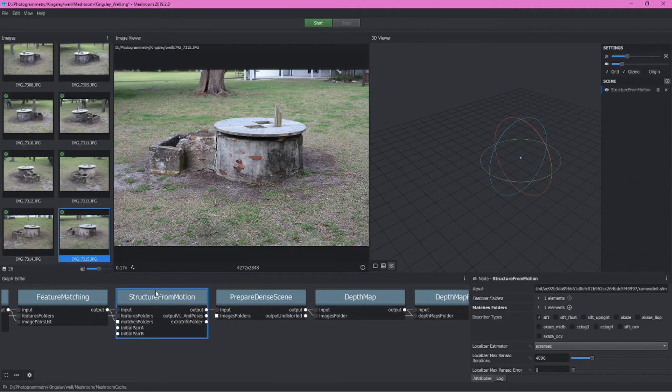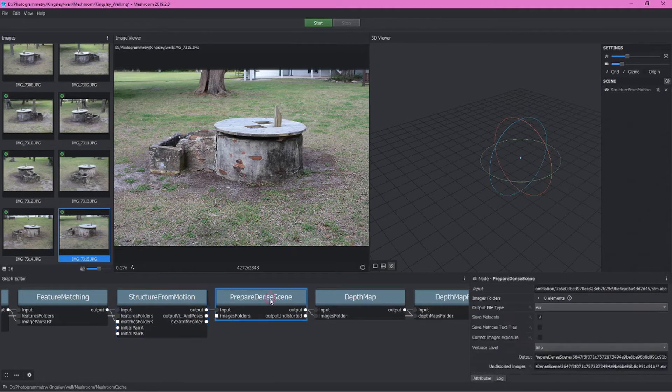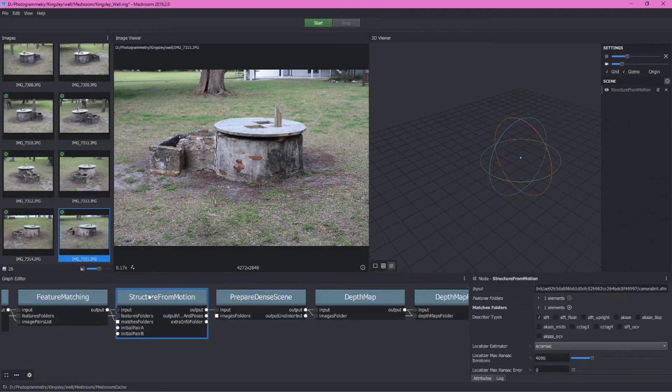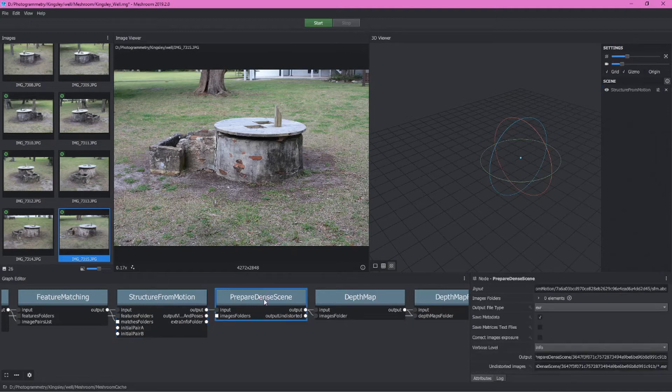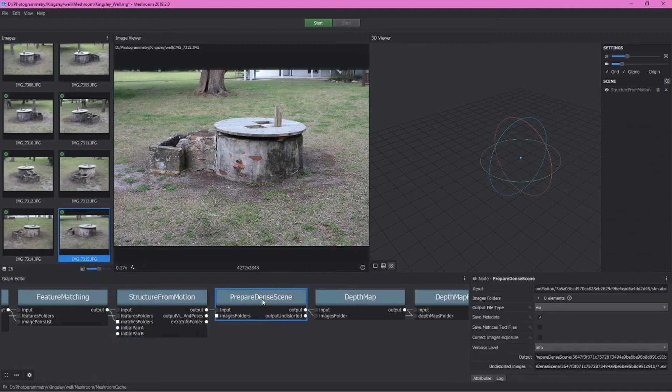After structure from motion, prepare dense scene. This is going to basically take the point cloud, in this case a sparse point cloud created during the structure from motion node, and turn it into a dense point cloud. We basically will leave this alone.